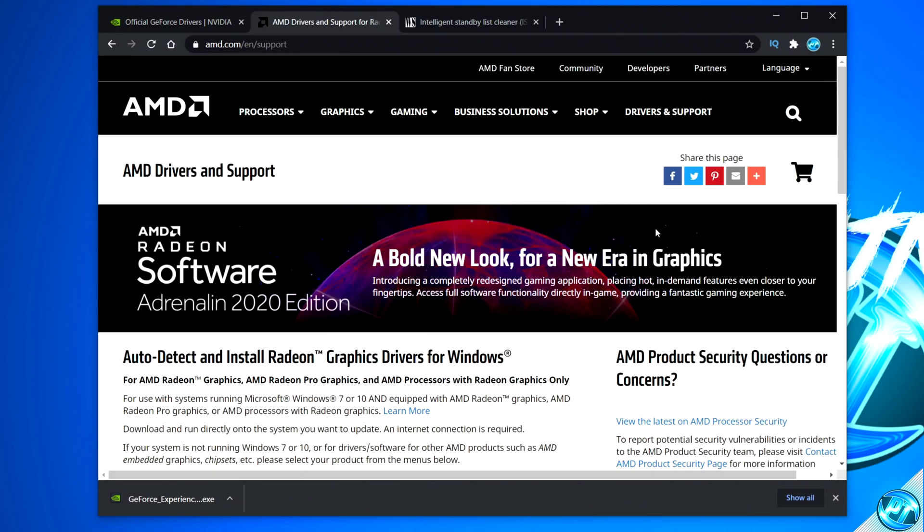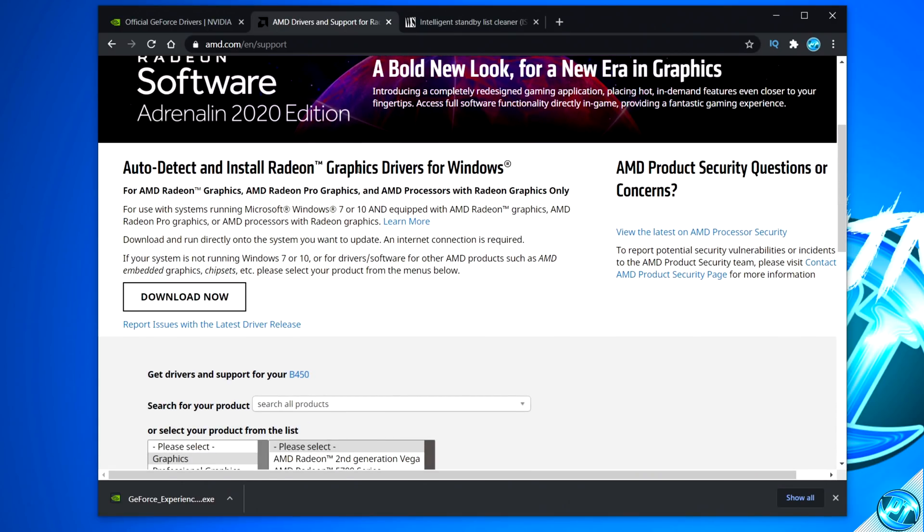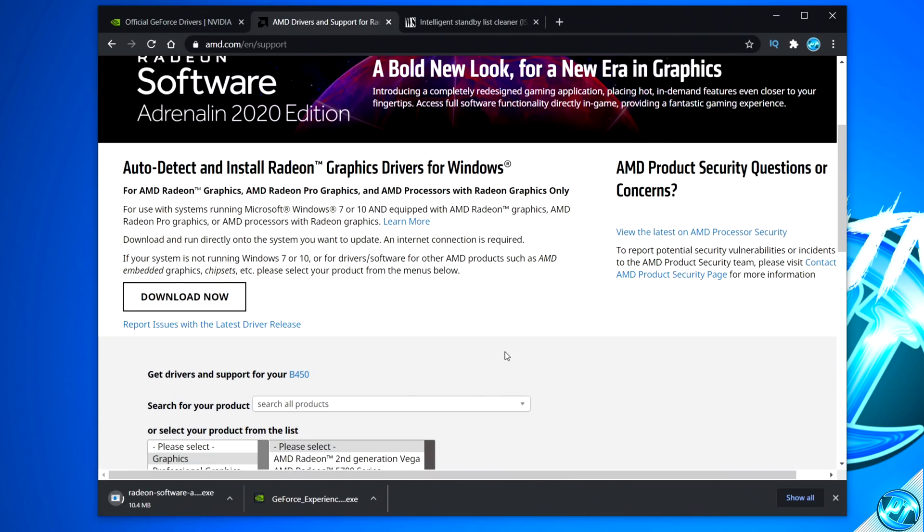For those of you running on AMD, it's a very similar process. Click on your link, you'll be brought to this webpage found here, scroll down to the Auto Detect and Install Radeon Graphics Drivers for Windows tab, go down to Download Now, install the utility, it will then get you up and running on the latest driver.